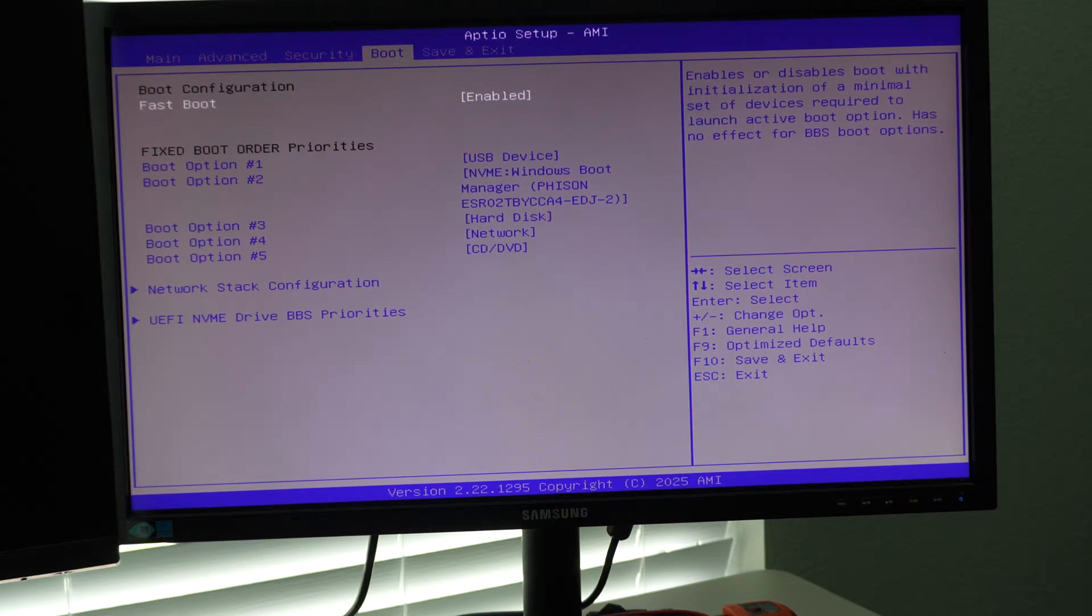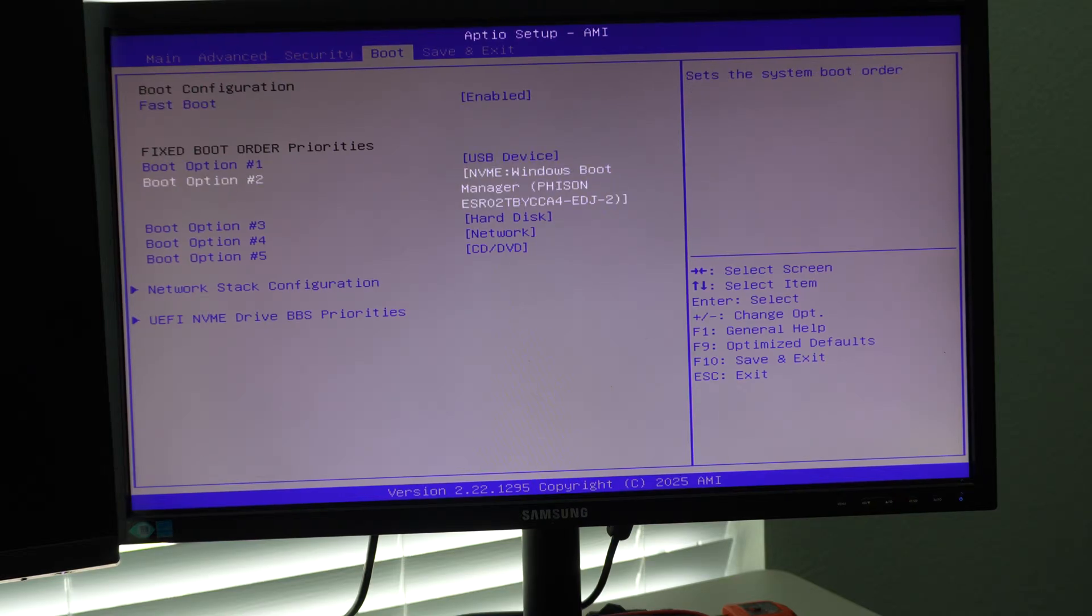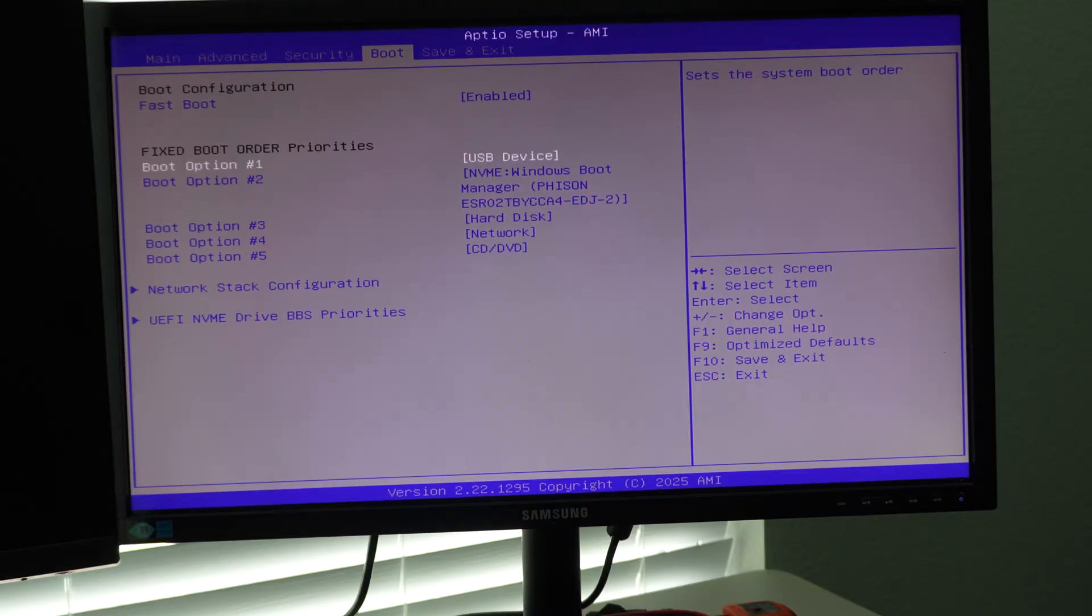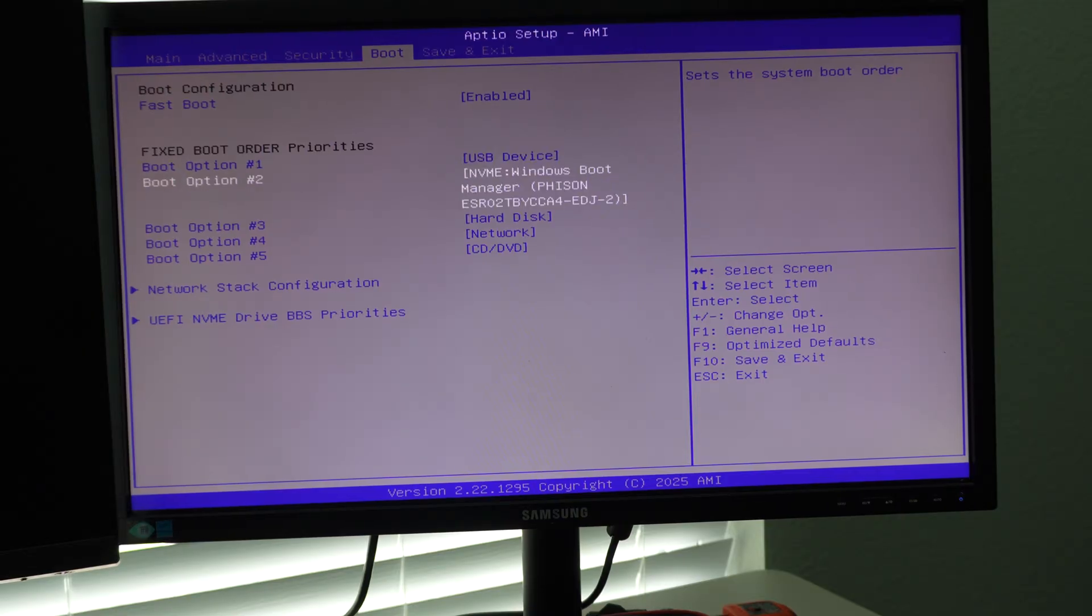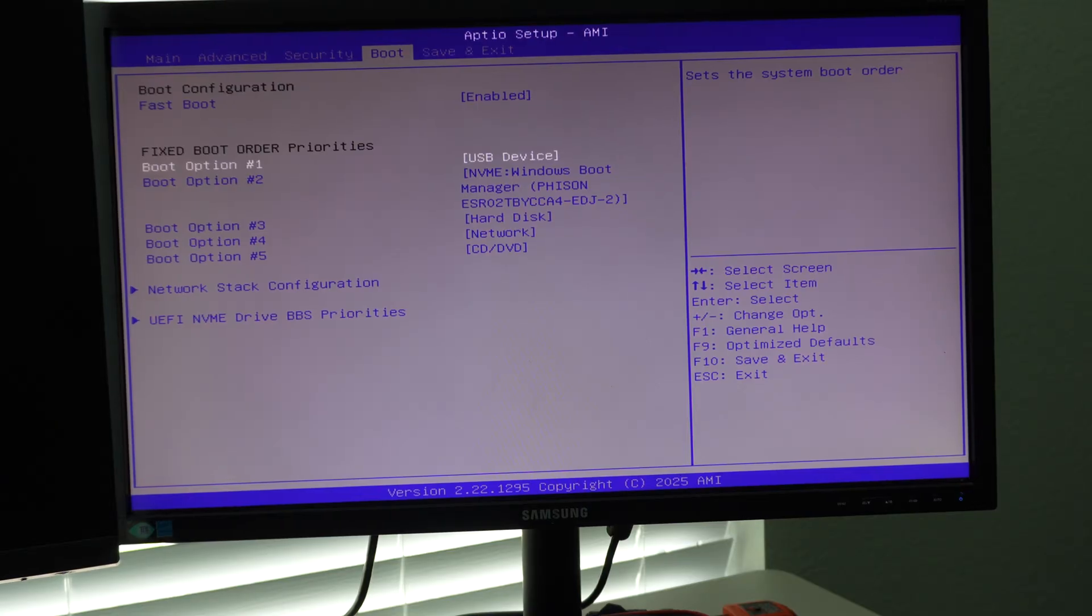And then in here, fast boot is enabled. And then we have our boot drives. So if you're doing a bios update, for example, USB devices option one, or if you want to boot Linux off of a USB, then this would be your primary.